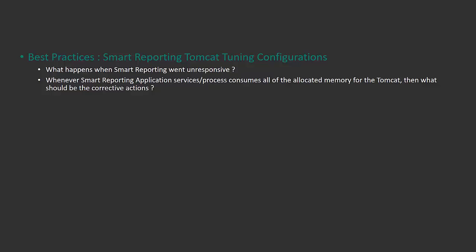Whenever Smart Reporting application services or processes consume memory higher than the allocated Tomcat memory, what are the corrective measures?